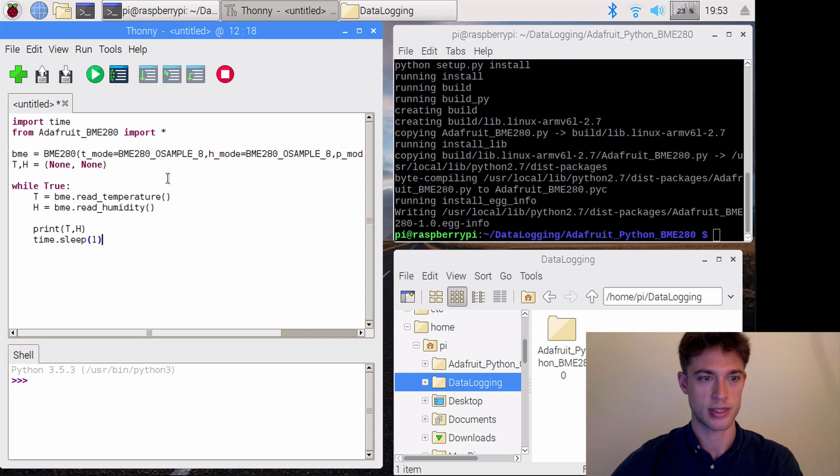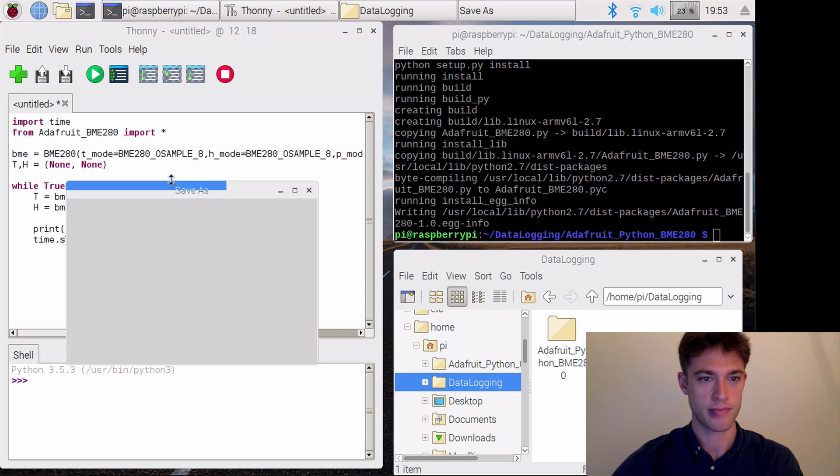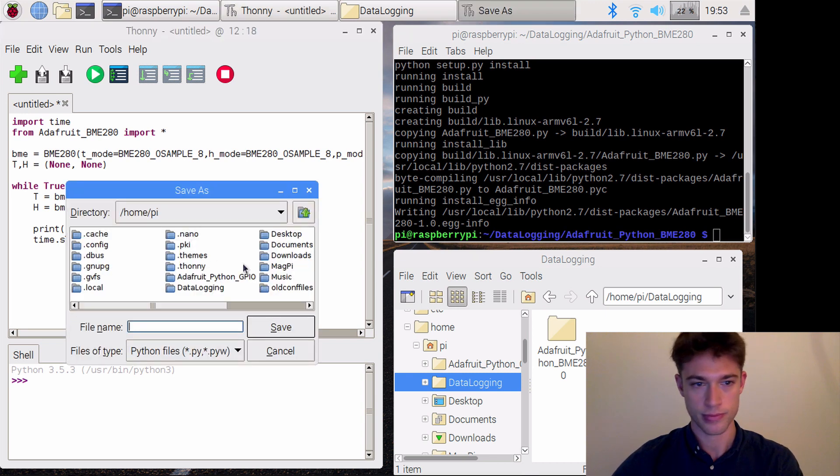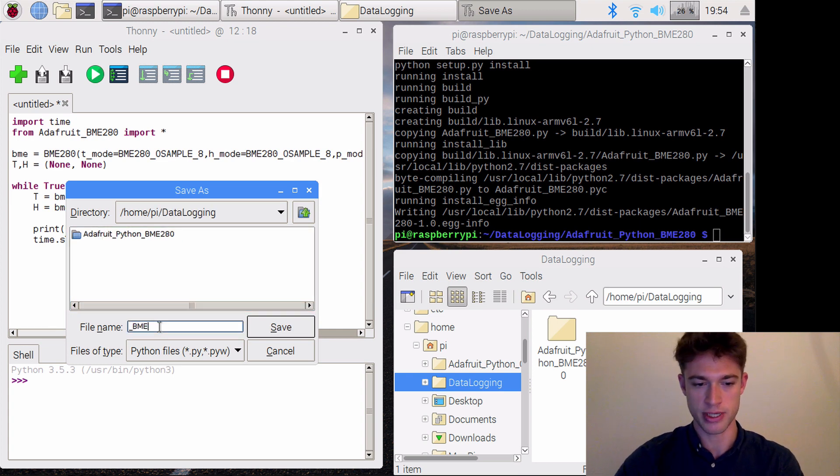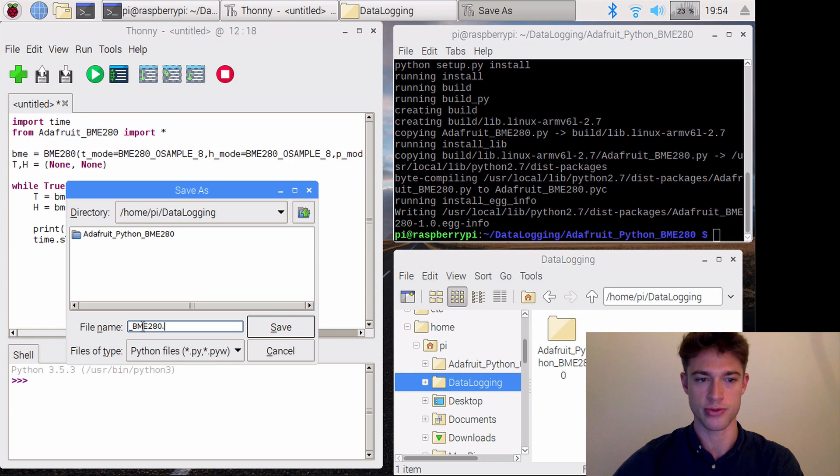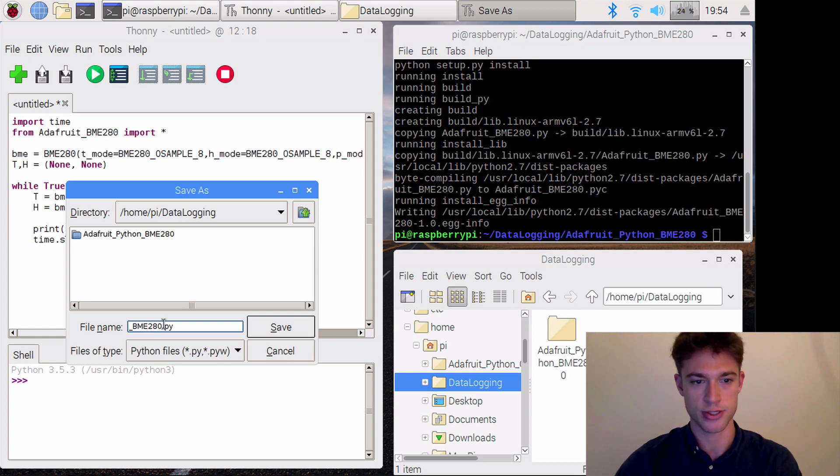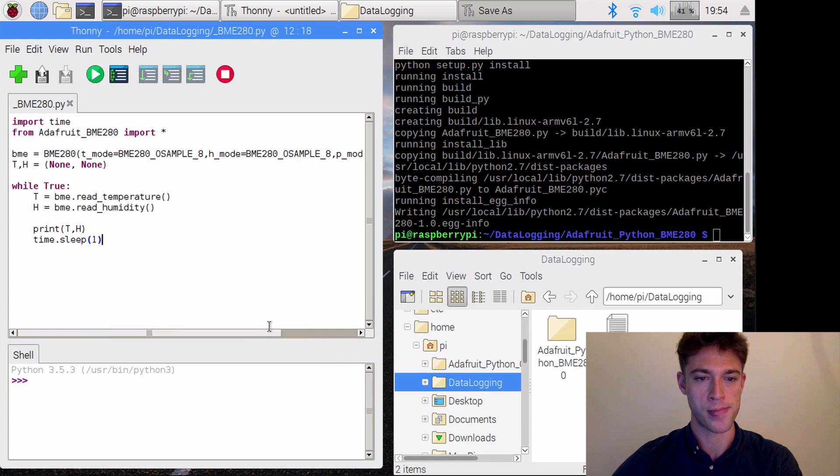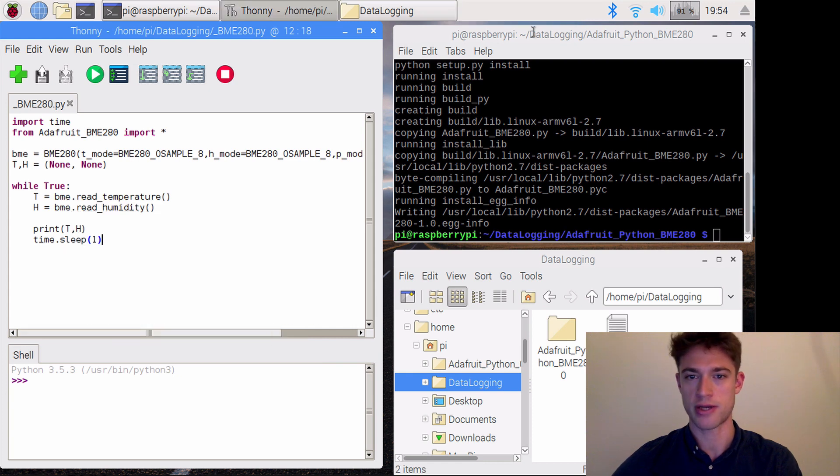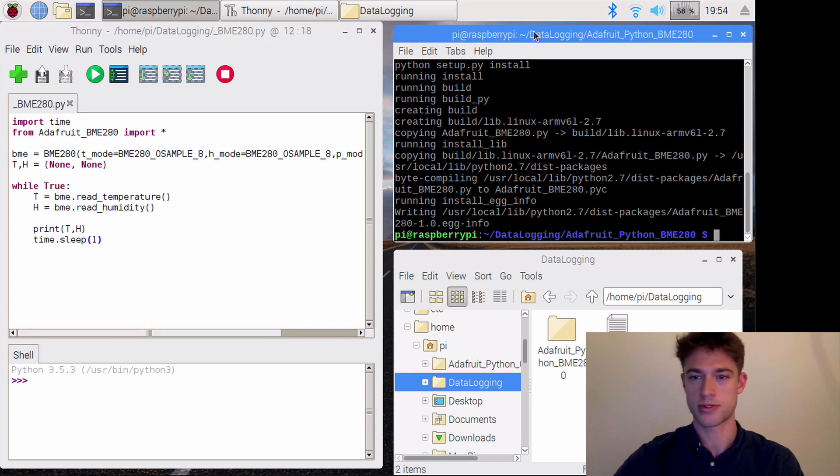I'll save this in the data logging directory as '_bme280.py' because sometimes the libraries already have the name of the sensor, so just to distinguish that. Now that we have that, let's see if this works.